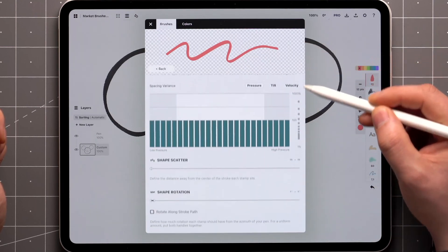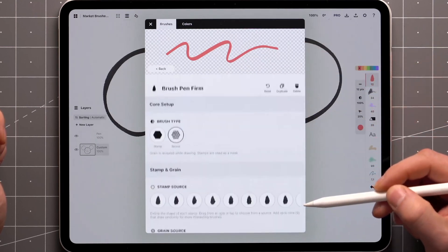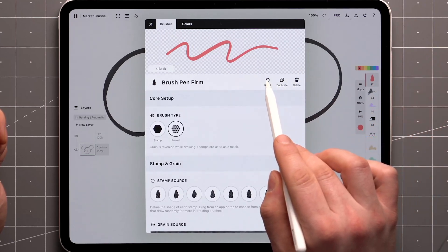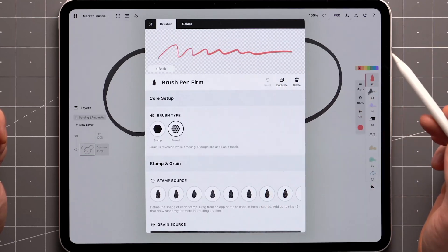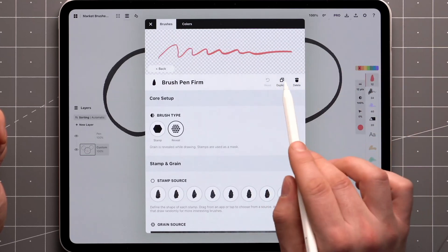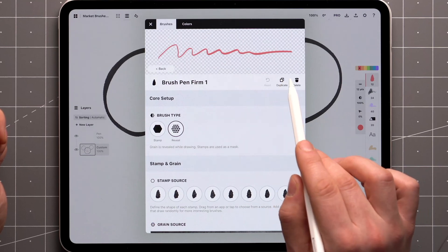For now, just know that any changes you make can always be reset to its original state using the button up here. If you want to save a copy of this brush, tap duplicate and preserve each version.